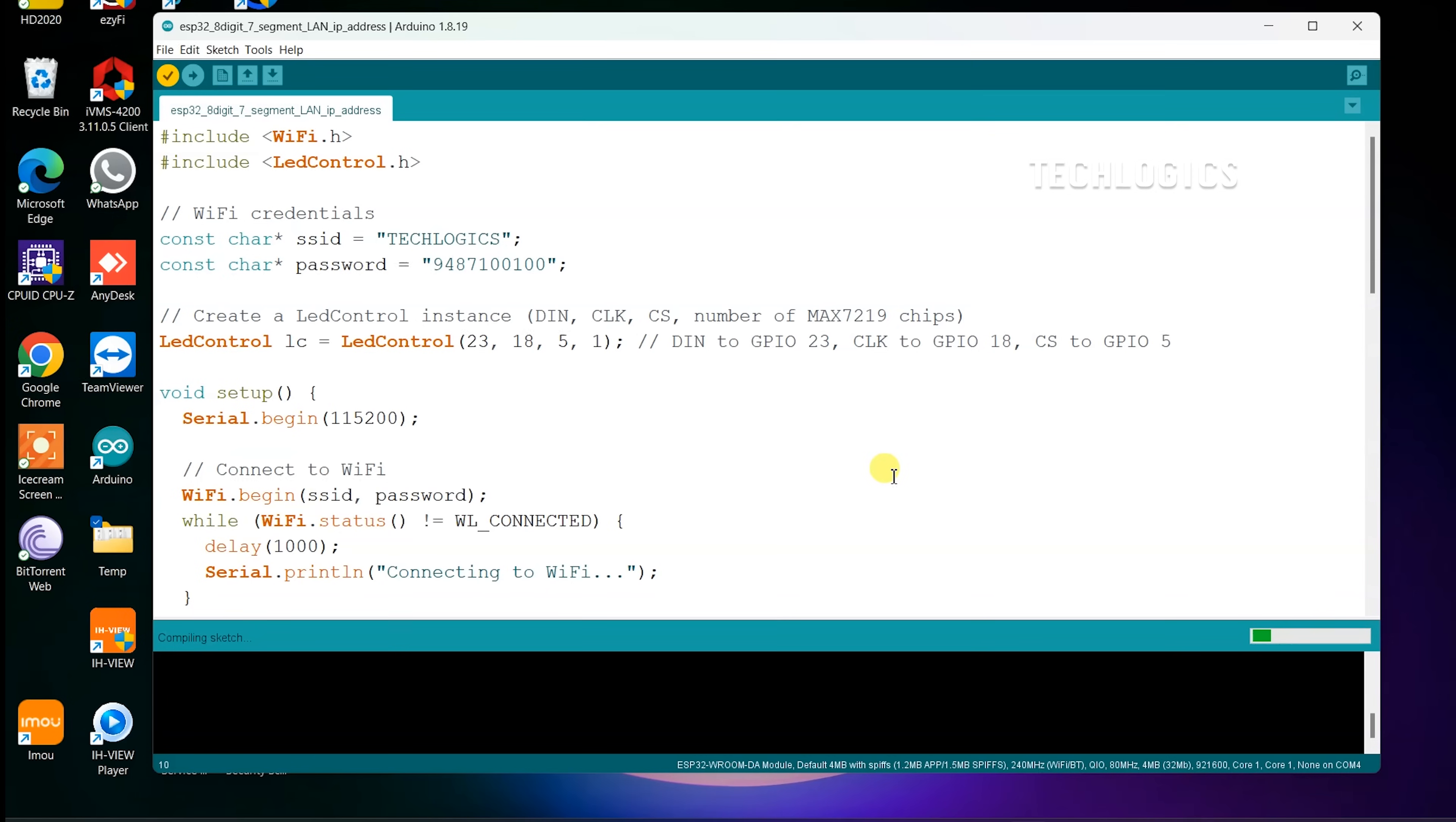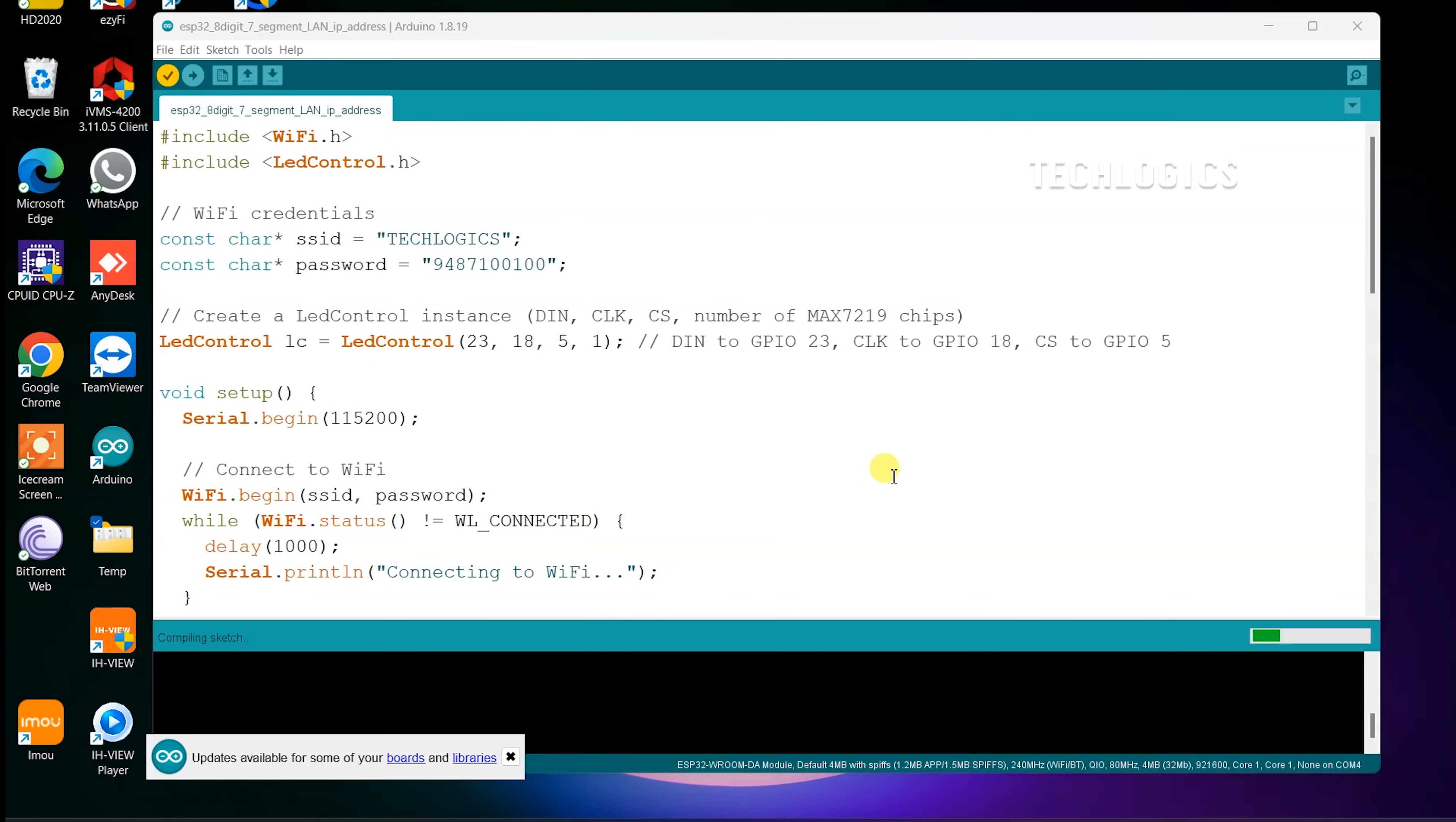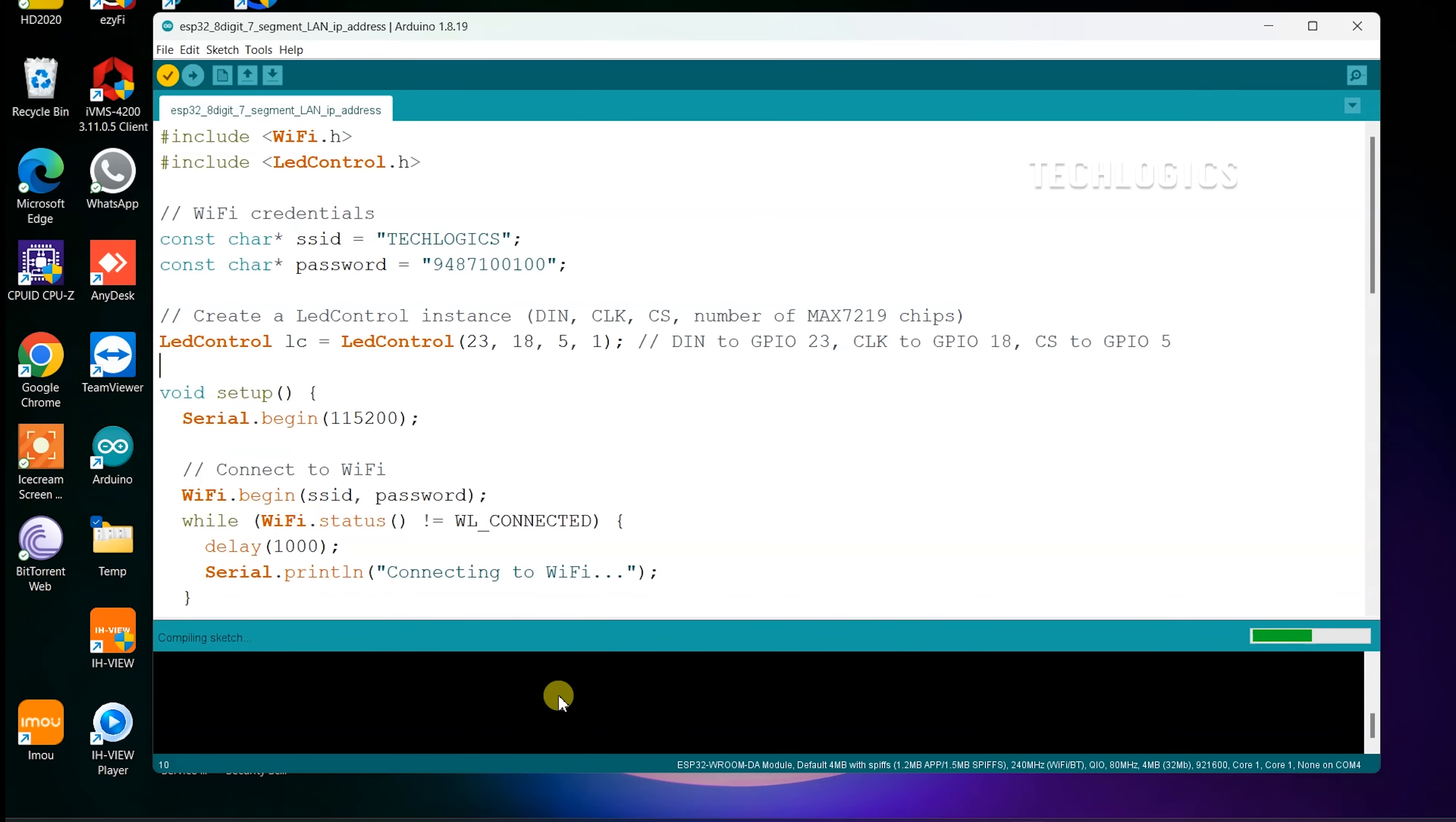Open the Arduino IDE and navigate to Tools then Board. From the drop-down menu, select ESP32 Dev Module or the specific ESP32 model you are using. Next, go to Tools then Port and select the port that corresponds to your connected ESP32 board. This ensures the IDE communicates with your ESP32 for uploading the code.